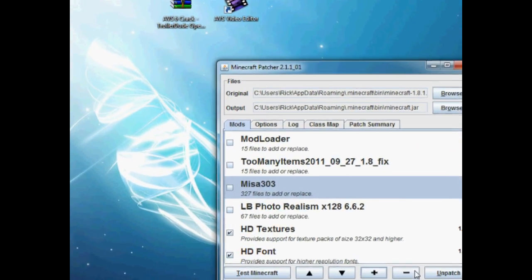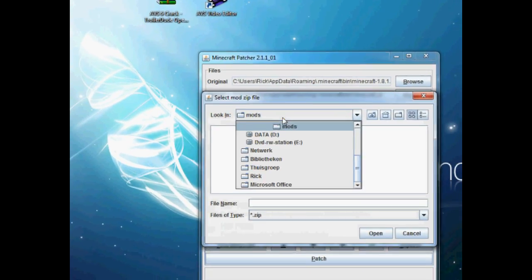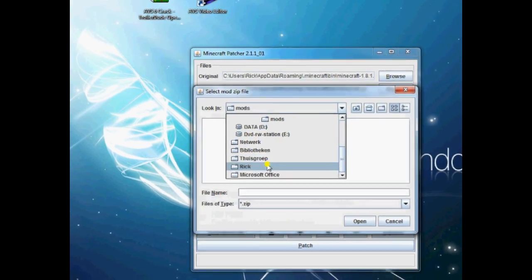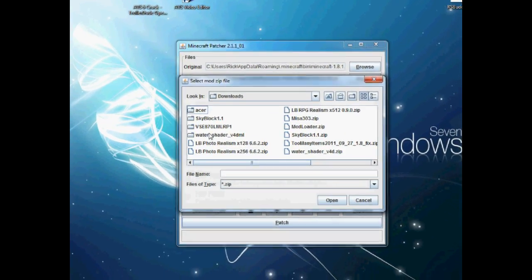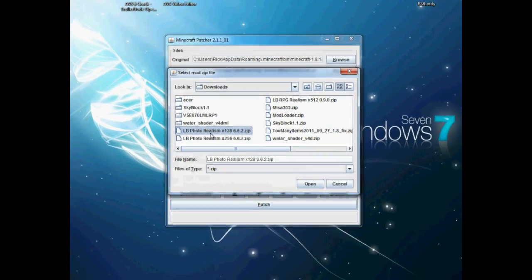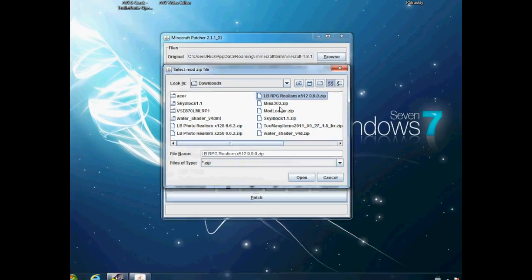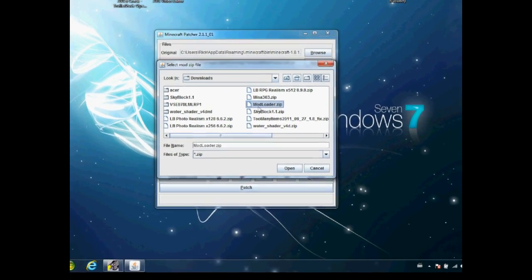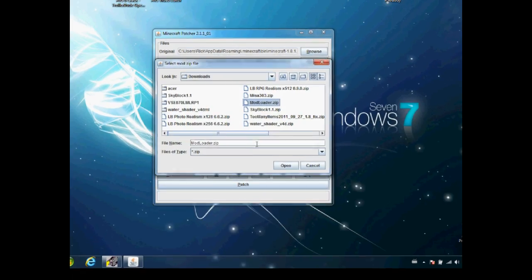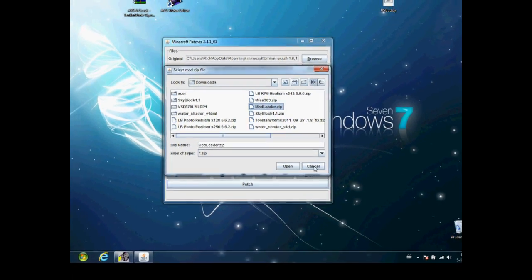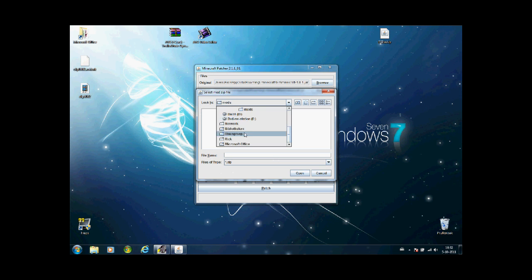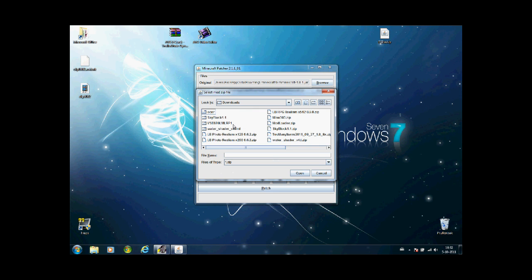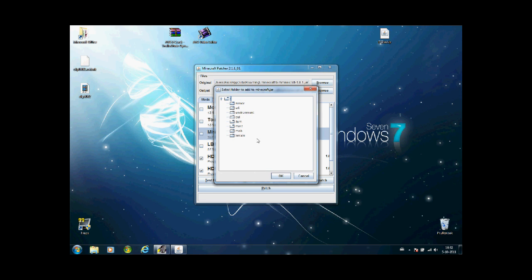Now open up your downloads folder and you'll see your texture packs and mods. You can just install them. I'm going to install a texture pack with high resolution.